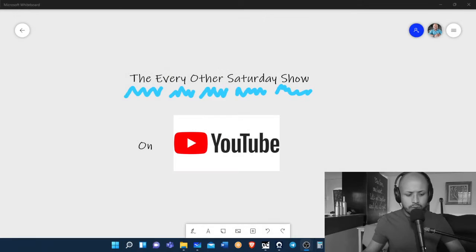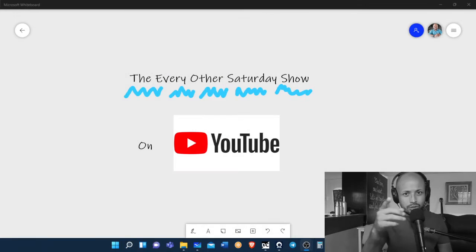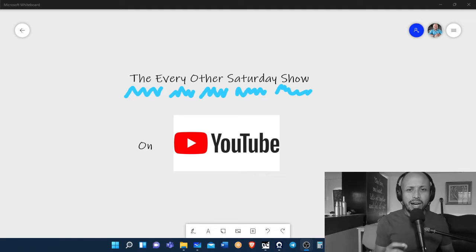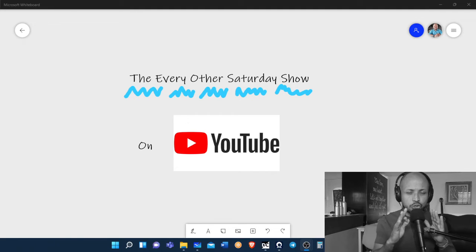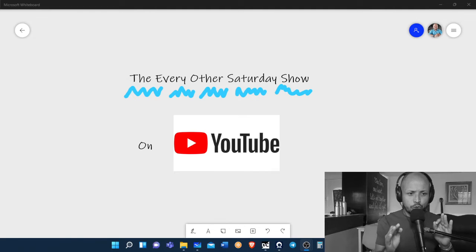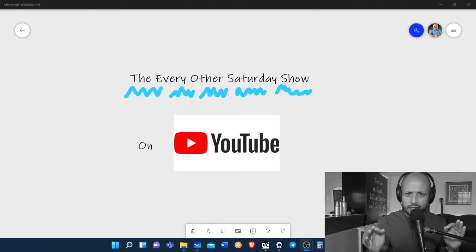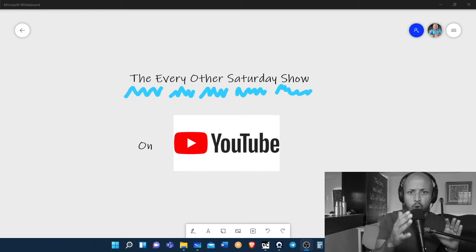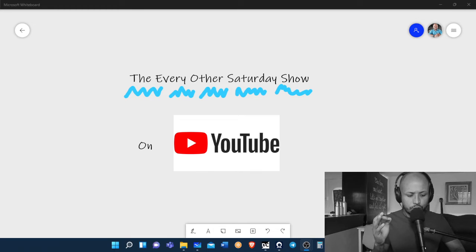Greetings listeners, this is a very important message from Clive. After a fun, enjoyable, and great run on Instagram, we decided to move the show to YouTube. That's right, we are now streaming on YouTube. The Every Other Saturday Show will have a new home on YouTube.